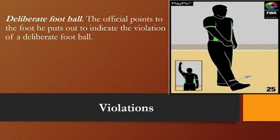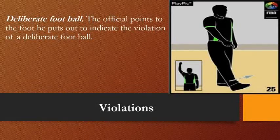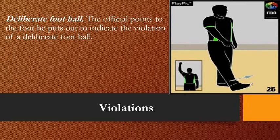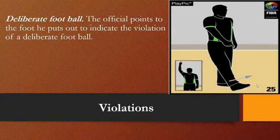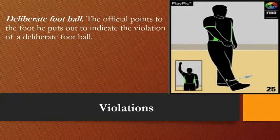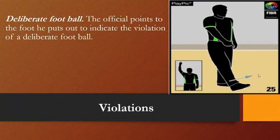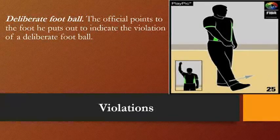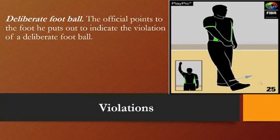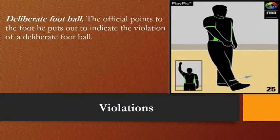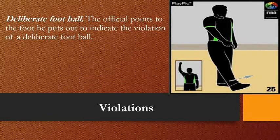Another violation is deliberate football — also called kicking the ball. The official points to the foot put out to indicate this violation. Kicking the ball can be intentional or unintentional. However, contact with any part of the leg — the knee or thigh — is not considered a kicking violation. Using the toes or any part of the foot to kick the ball is a violation. The referee stops the clock and makes a slight kicking motion at or below waist level to signal the violation.